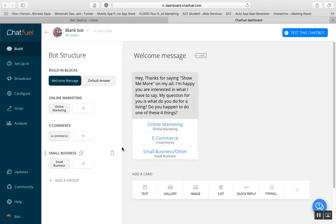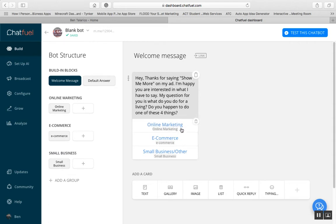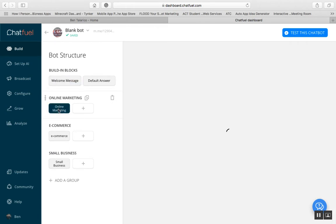What I'm planning on doing is creating paid ads on Facebook targeting certain niche markets. Then I'm going to ask them to comment 'show me more' in the ad. Once they comment, the AI or the bot is going to understand that and send them this welcome message. The welcome message has three links, and you can have those links do multiple things — link off Facebook to a website, or link to blocks inside Chatfuel.